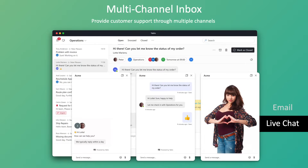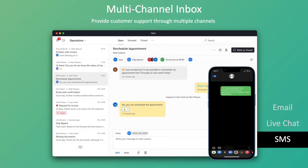Go beyond email and seamlessly switch from email to chat and back again with our integrated live chat solution. You can integrate our live chat widget on your website, providing a convenient way for your customers to reach out to you. Besides email and live chat, Yablo supports other communication channels as well, so that you can manage all inbound messages in a single platform.